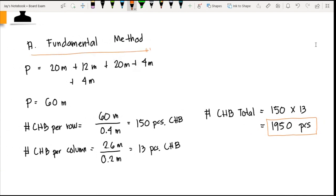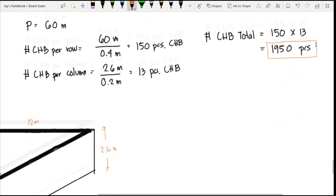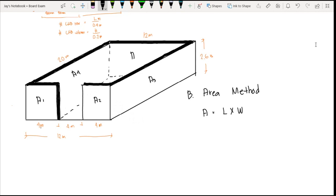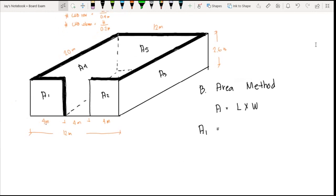Now let's use the area method. Here we compute the total surface area of the fence using the formula: Area = Length × Width. We divide the fence into several sections — Area 1, Area 2, Area 3, Area 4, and Area 5. For Area 1, the width is 4 meters and the height is 2.6 meters, giving 4 × 2.6 = 10.4 square meters.